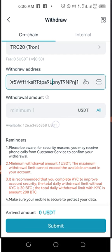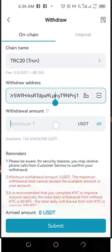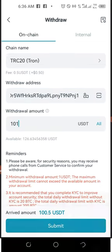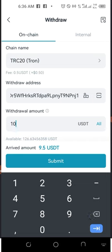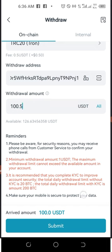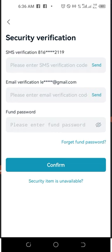Enter the amount you want to withdraw. I'll put in 101 — or more precisely 100.5 — because withdrawing from BitGet costs about 0.5 USDT (50 cents). So if I want to receive exactly 100 USDT in my FedEx wallet, I put in 100.5 here. Then click Submit, fill in the confirmation details, and click Confirm. The withdrawal will be successful.